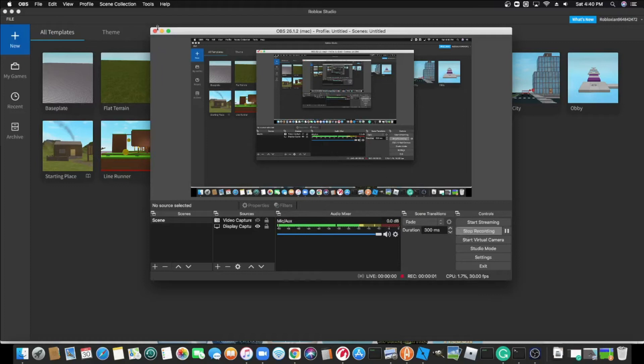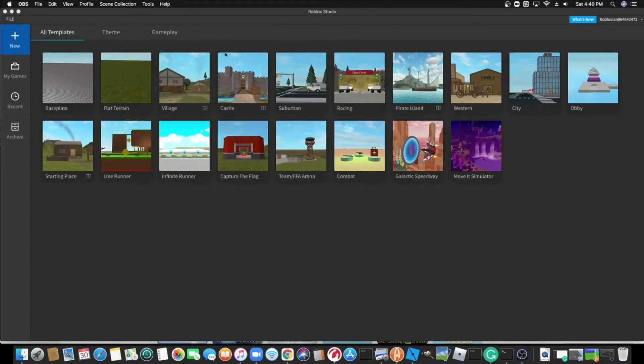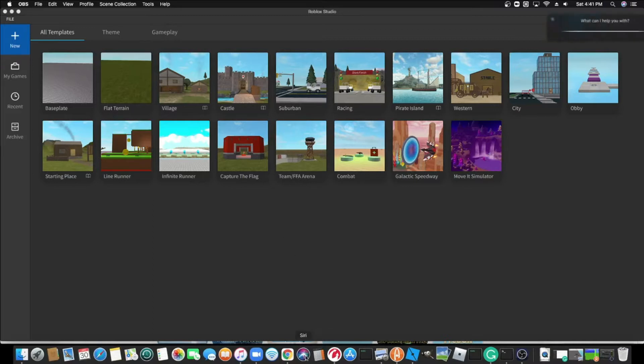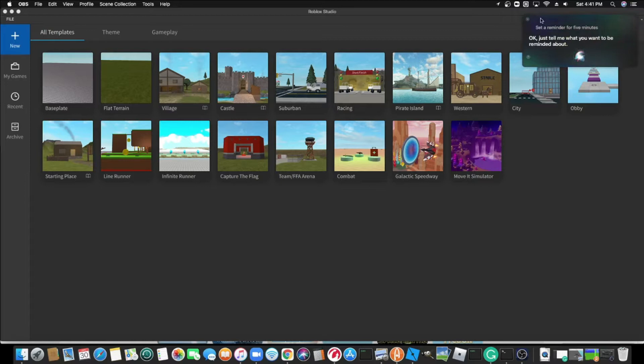Hello everybody. So I'm going to see if I can make a game in five minutes. Set a reminder for five minutes.